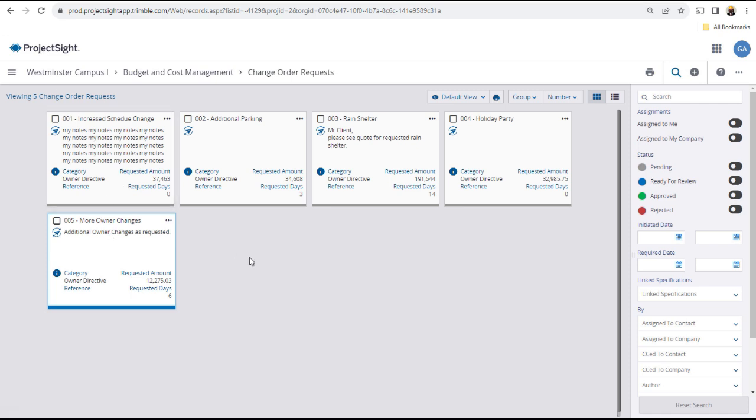Returning to the change order request main page, you can see the newly created change order request displayed as a tile on the page.